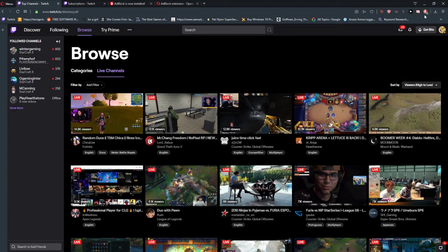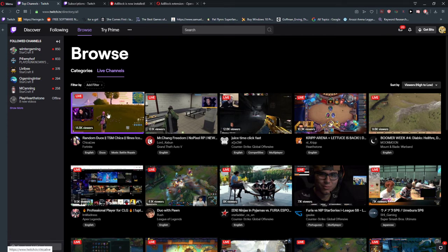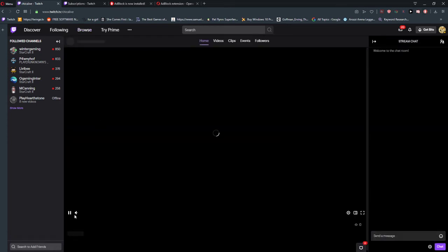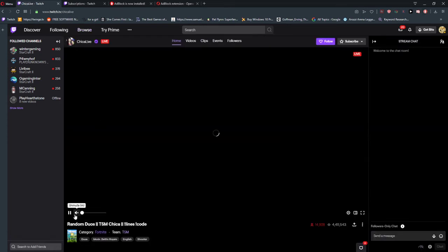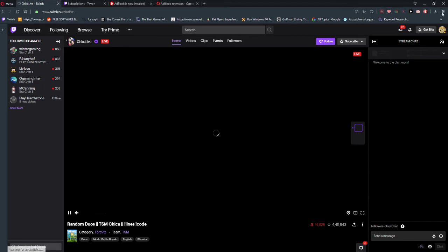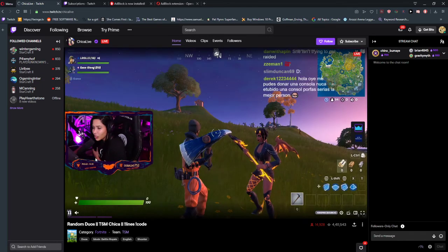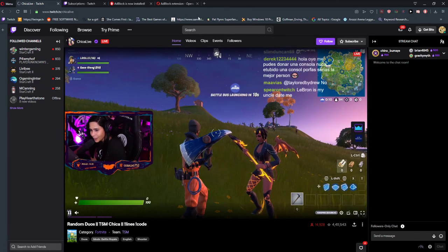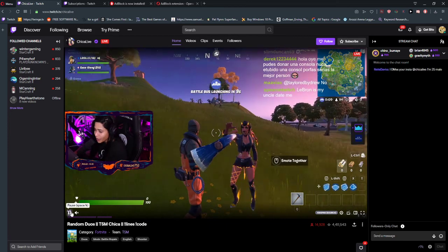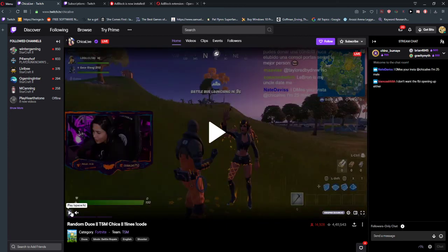And you can see that one ad is blocked here. When I'm going to click here on a channel, I got no clue who that is, but I'm not seeing any ads at all. So this is how you can do it.